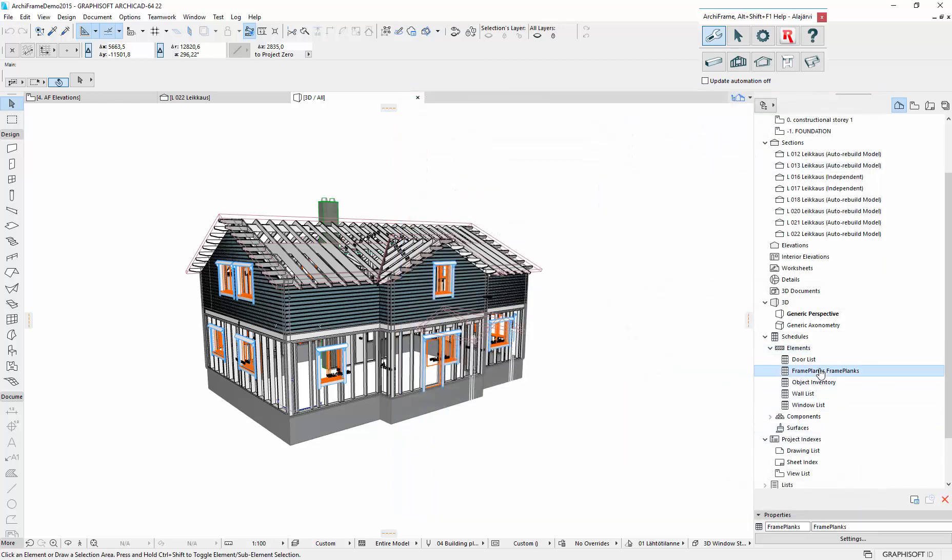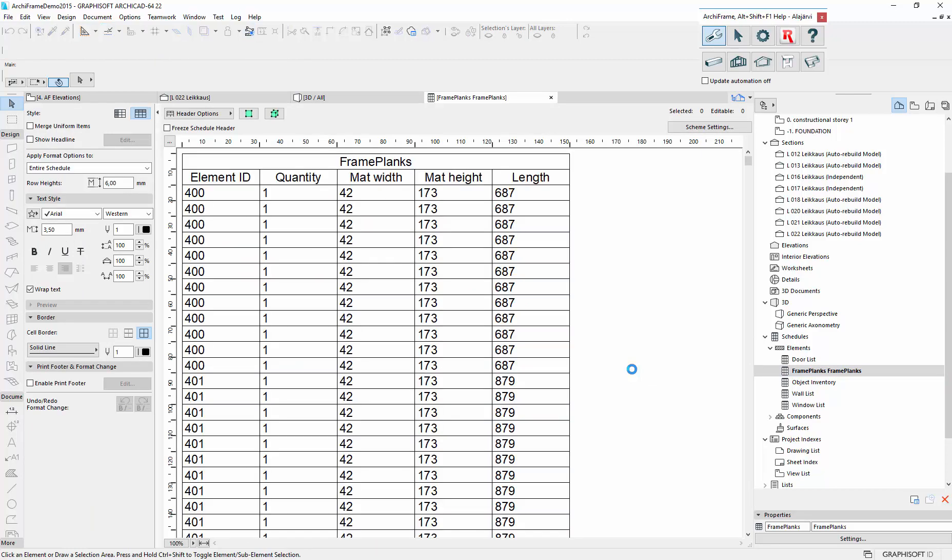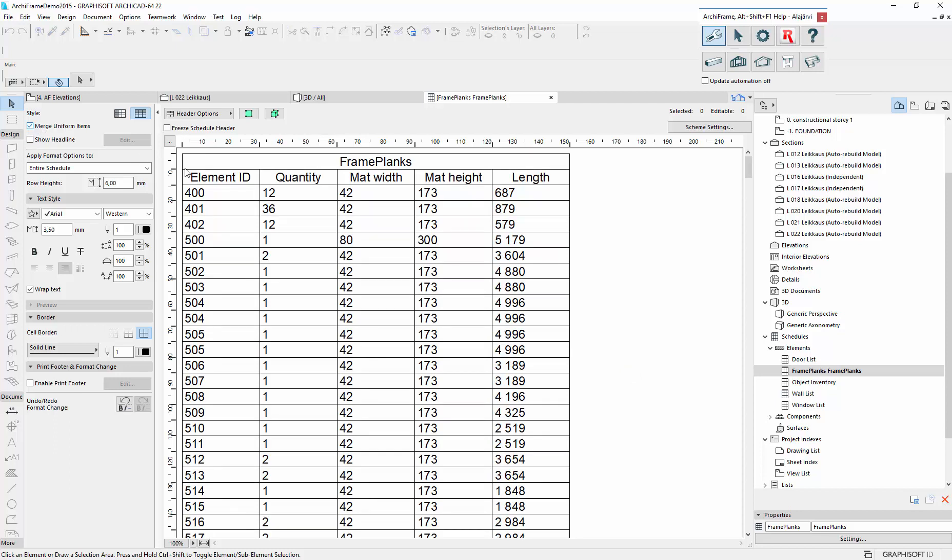And let's see our listing. And to group the similar lines, we need to check these merge uniform items.